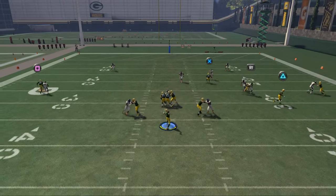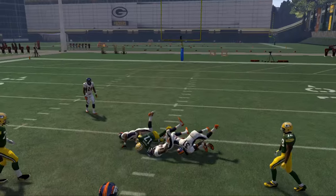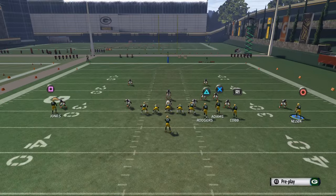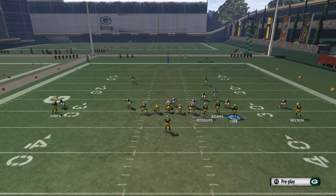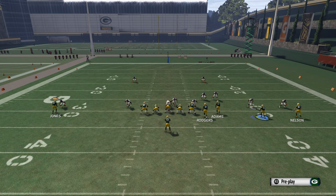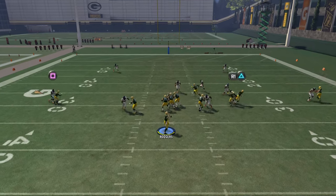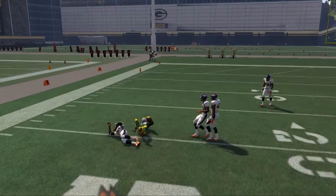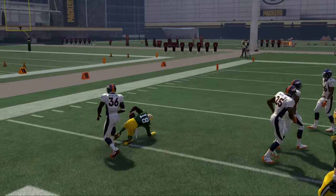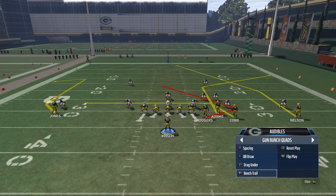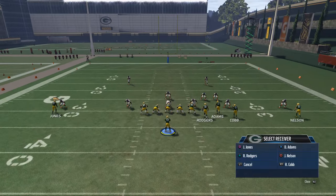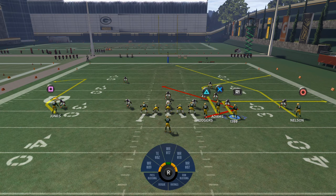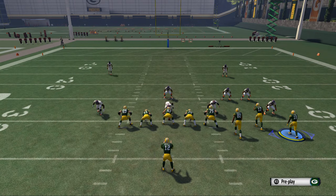Sometimes with the bunch quads, quarters man under does a decent job, but there are several things you can do to combat it. Number one is throwing hitch routes in the slot — that's probably the most sound way to combat man to man coverage. The other thing I find a lot of success with is taking Randall Cobb, or a good route-running slot receiver, and using motion snaps and motion drags to really help him get separation.